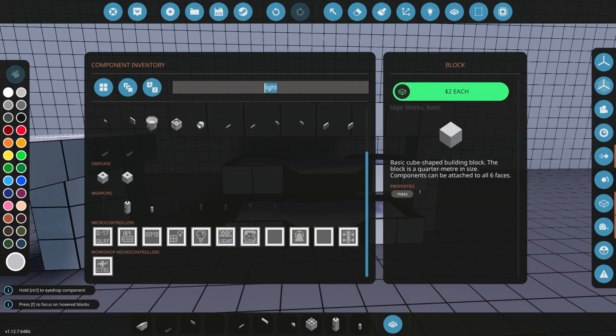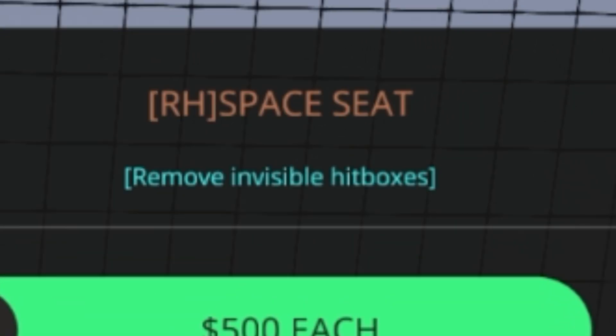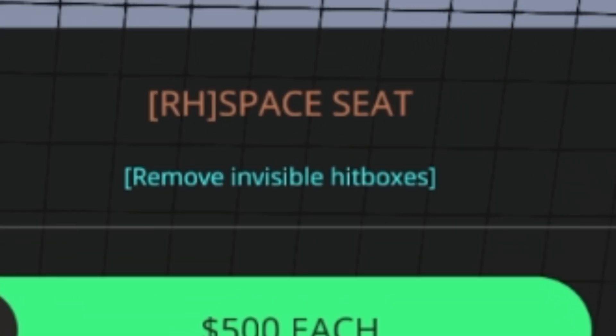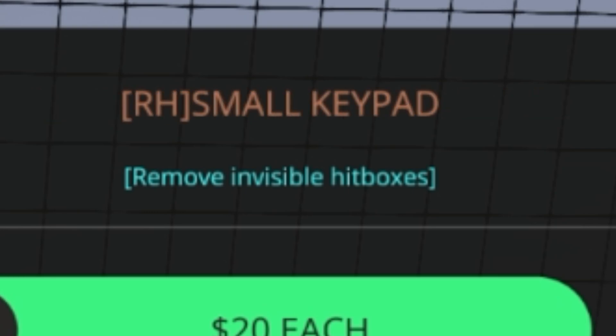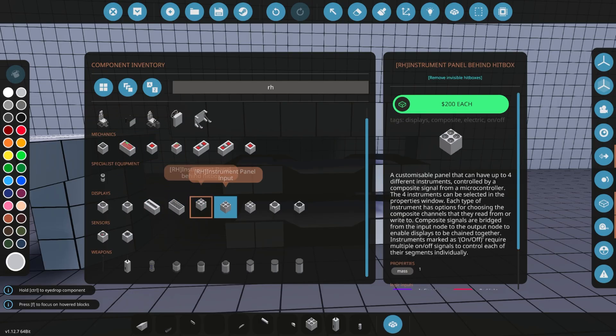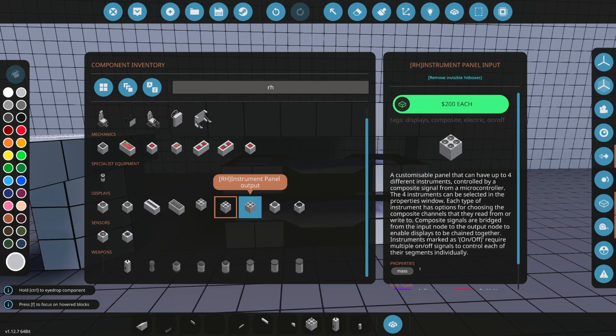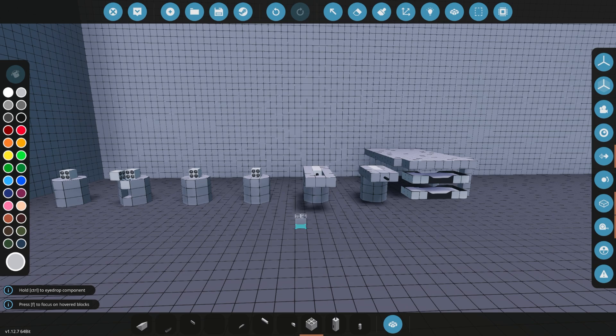But if you want to find these, the author does use the RH tag for his blocks. So if we look at these remove hitbox, you can see that has the bracket RH bracket space seat. And so you'll be able to easily find out which of these are made by the RH guy. So remove hitboxes. You can use it using the download link below.